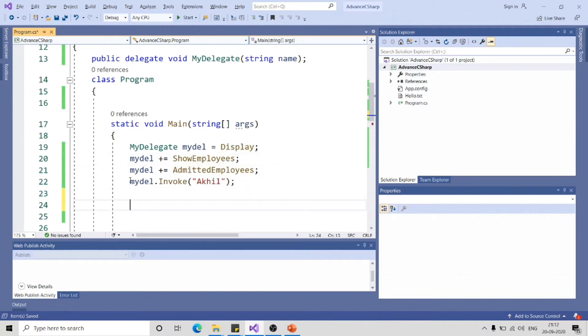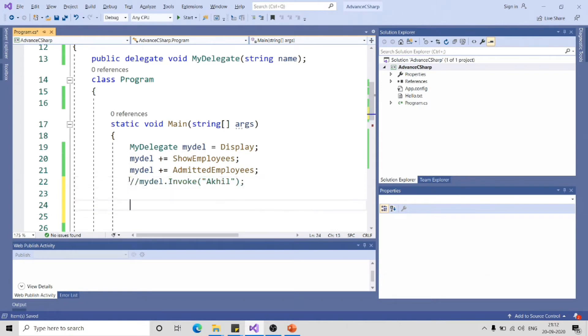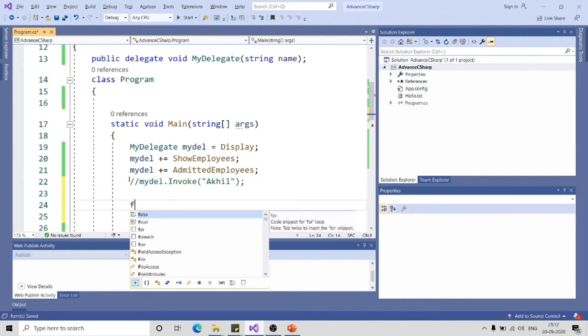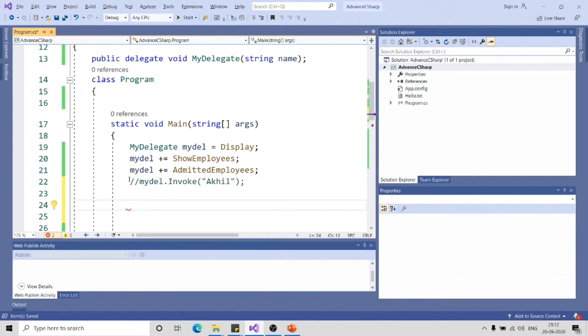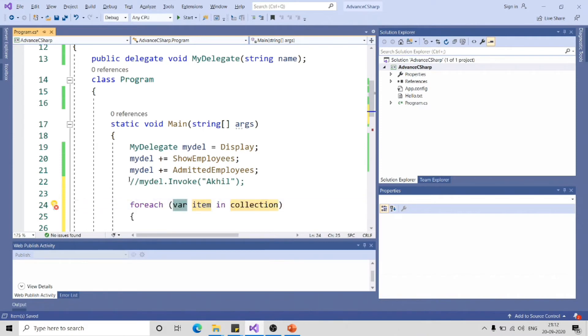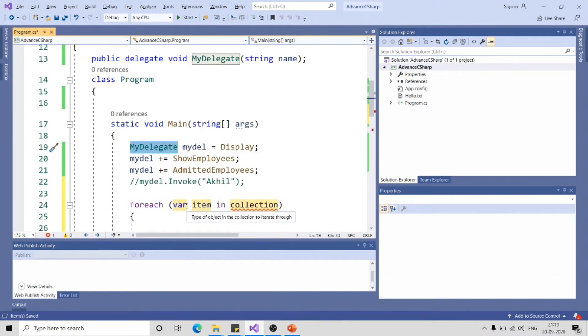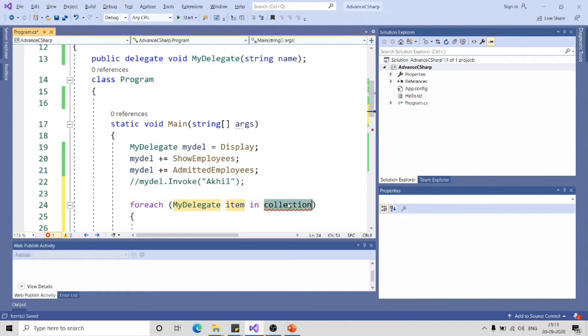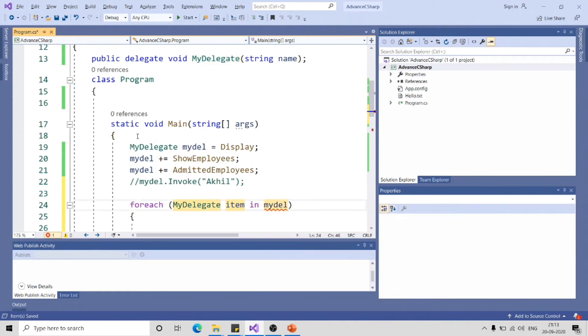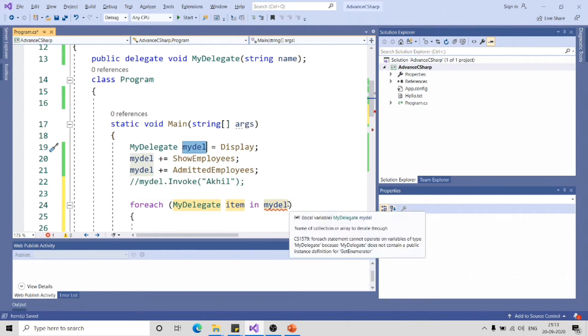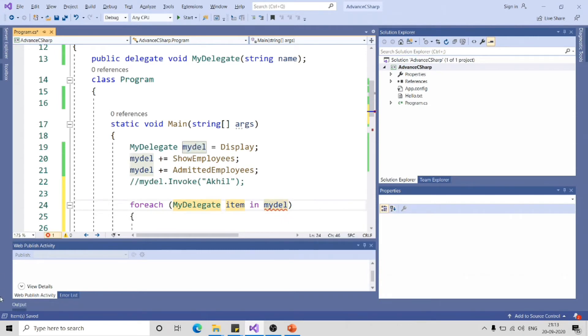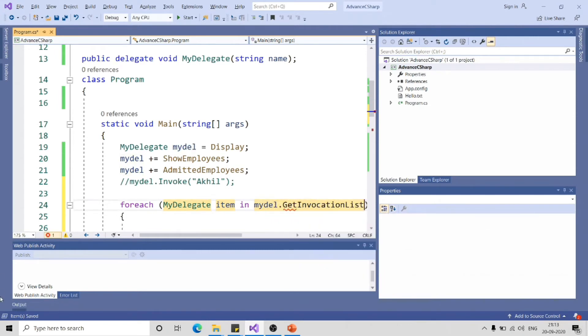Another way to invoke this function using multicast delegate is by using getInvocationList. For each tab tab, I know this delegate is of type MyDelegate and I will use MyDelegate, item in myDel dot getInvocationList.